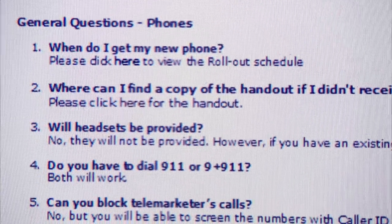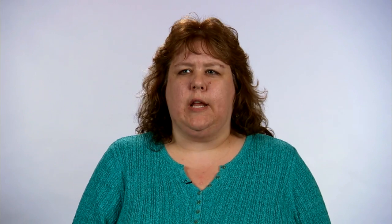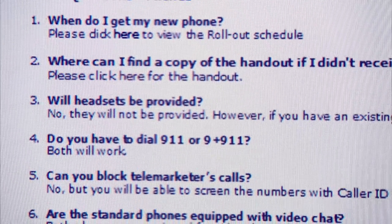Some phone-related questions: when will you get your new phone? There is a rollout schedule on the site. Will headsets be provided? No, but if you have an existing analog headset the telecom team will install it with your new phone. If you want a headset, you can talk with telecom about options and how to purchase those for your division. How do you dial 9-1-1? Both 9-9-1-1 and 9-1-1 will work.